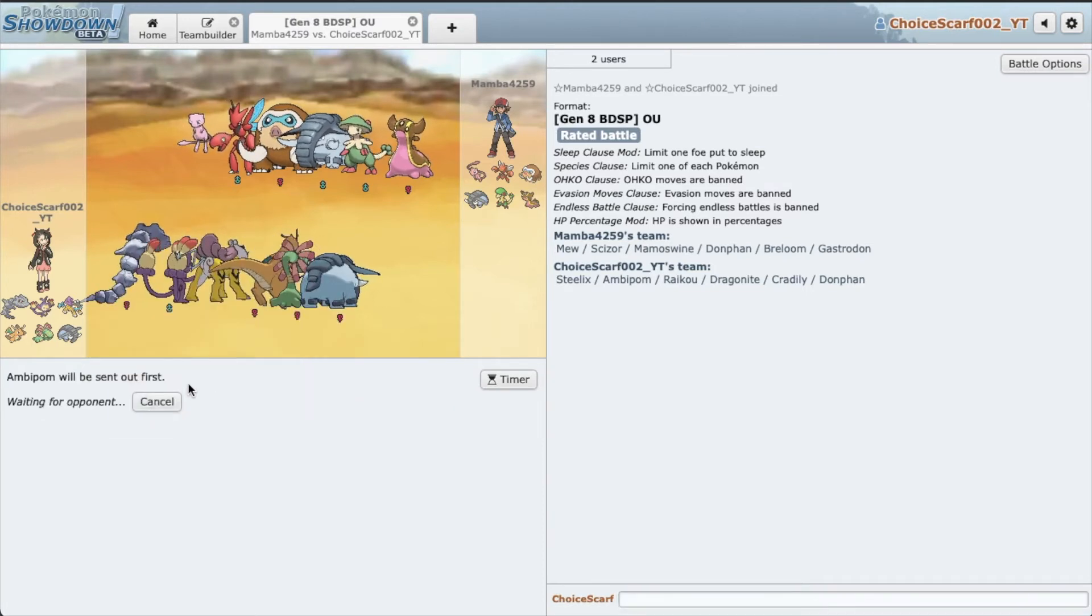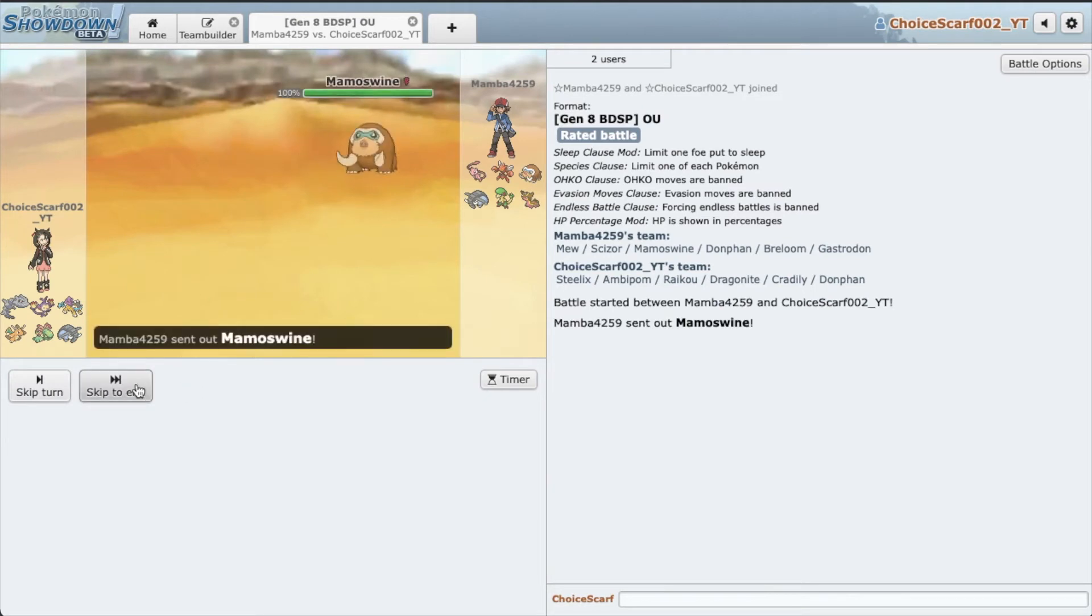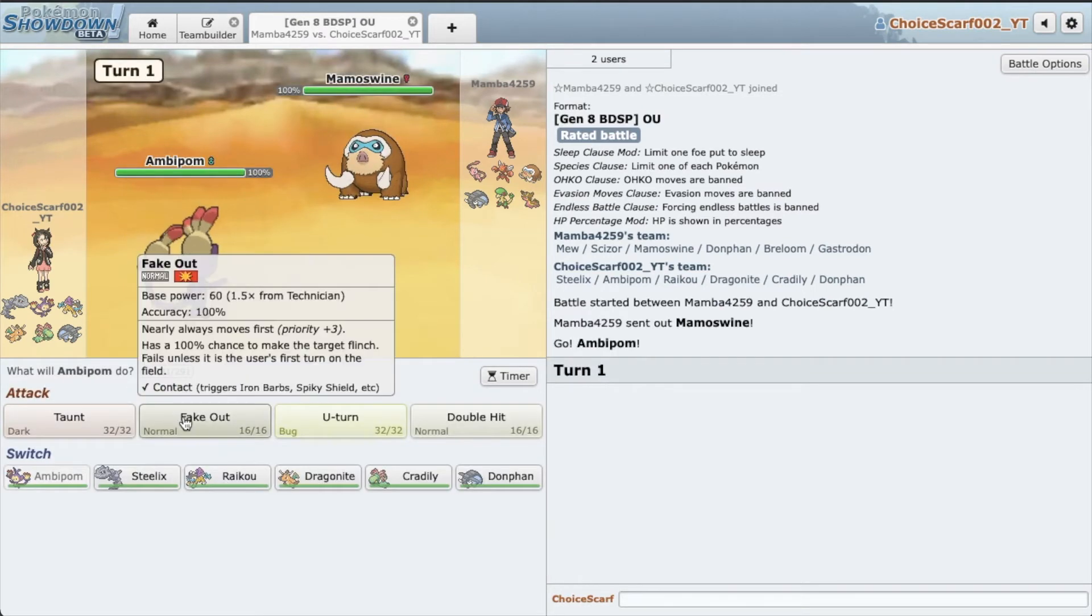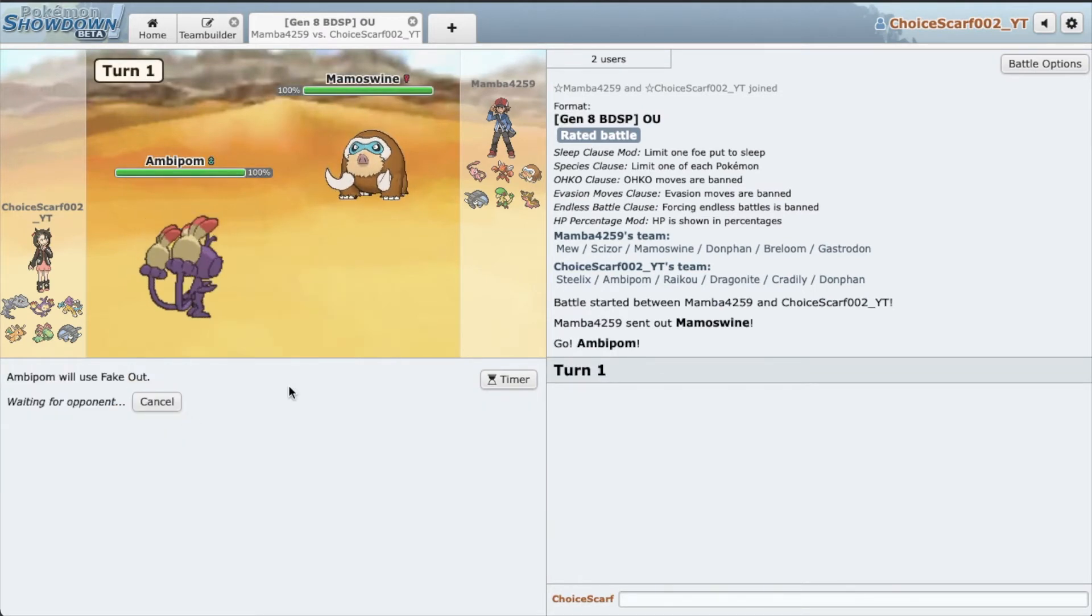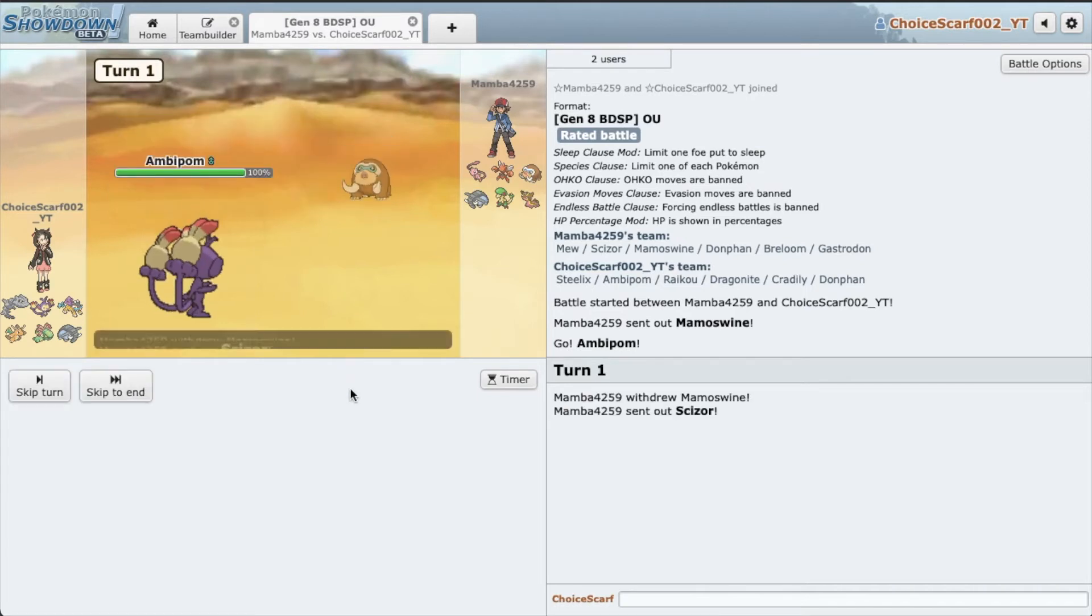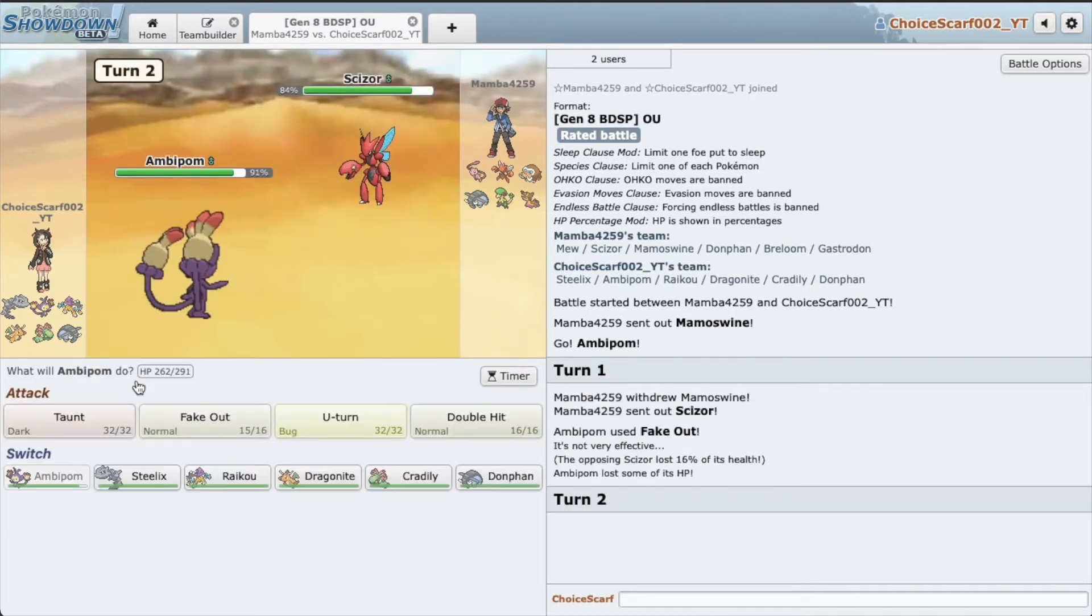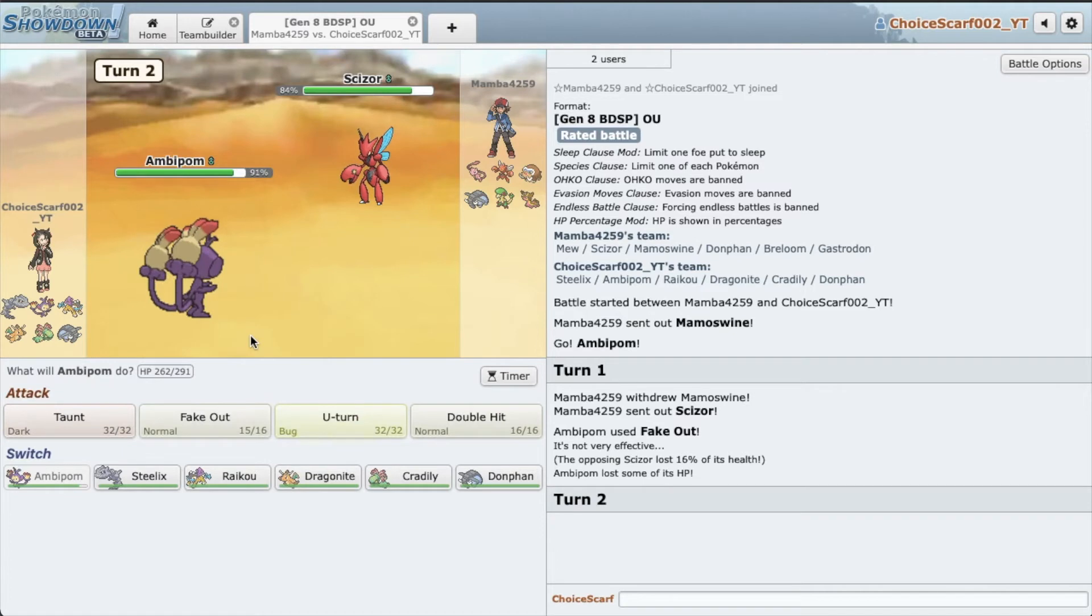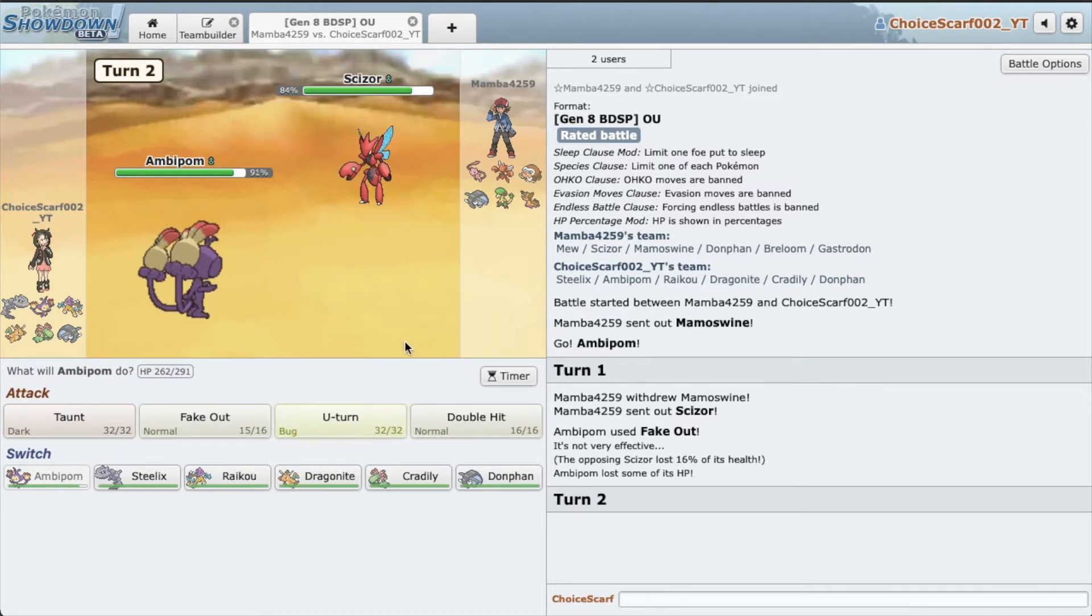I'm just gonna lead Ambipom. Ambipom leads so safe. Fake out. I honestly treat Ambipom lead like Aerodactyl lead or Froslass lead. Alright, so Scizor came in.